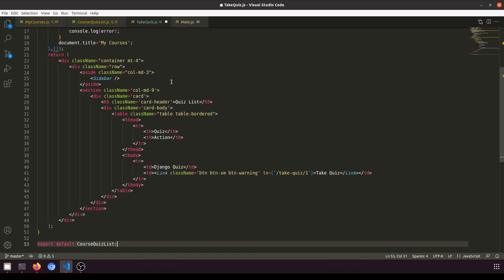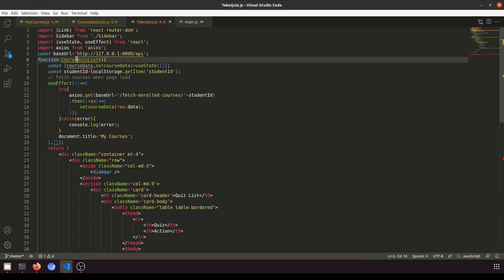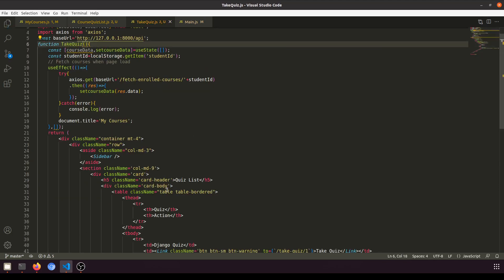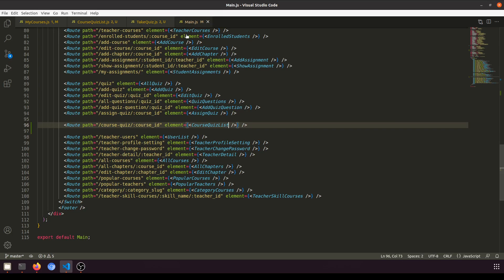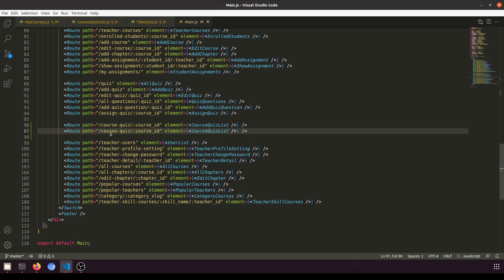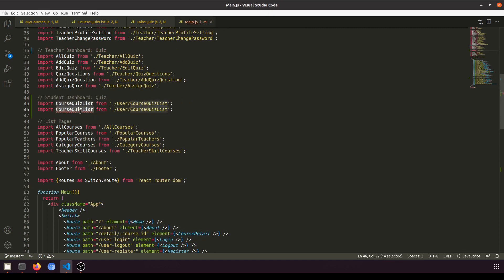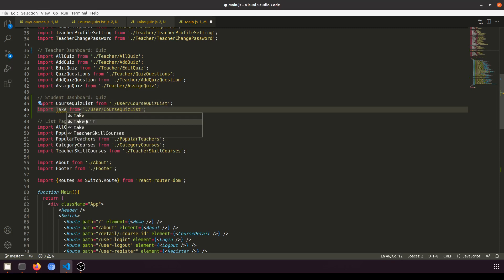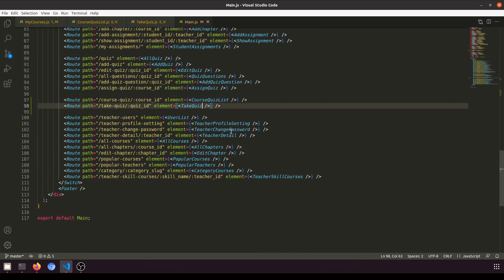We'll create a TakeQuiz component — TakeQuiz.js. We'll paste in the basic boilerplate, name the component 'TakeQuiz', and add it to the main component with the route 'take-quiz' accepting a quiz ID parameter.